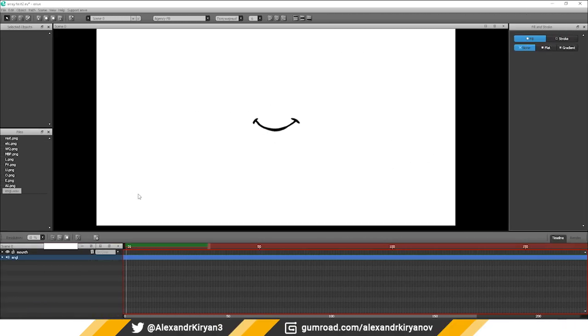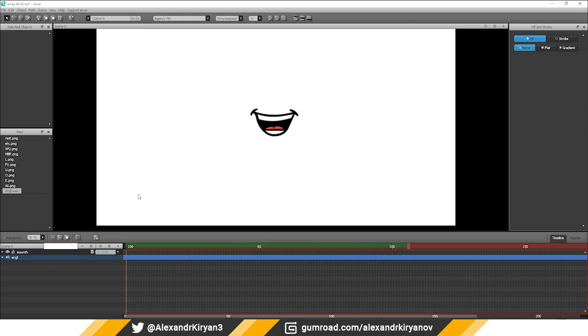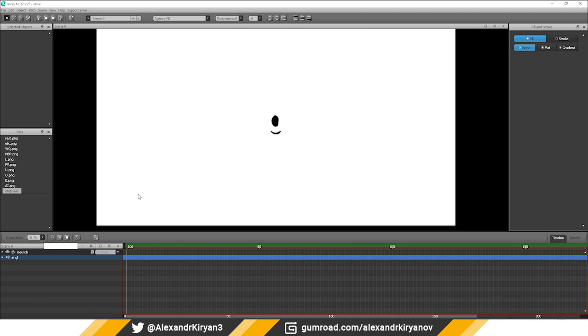Hello everyone! I made this animation using PapaGaio and then I imported this data into Envy. How I did it I'll show you now.